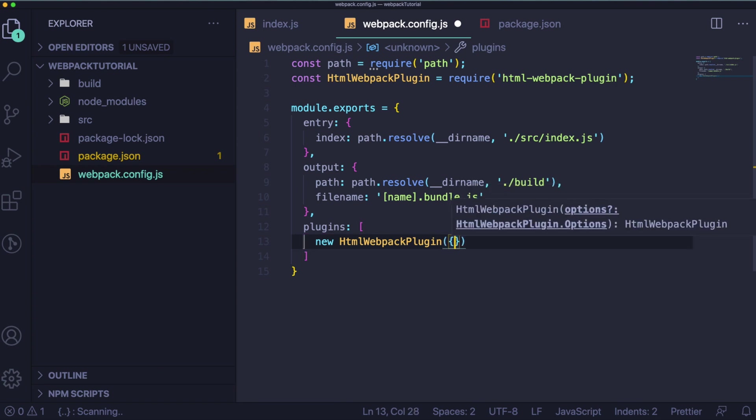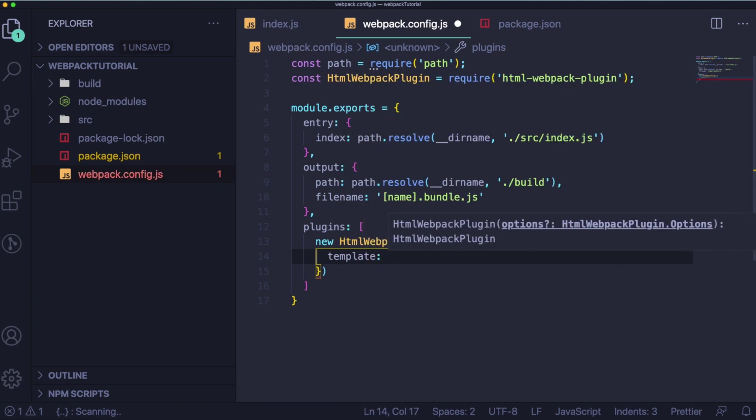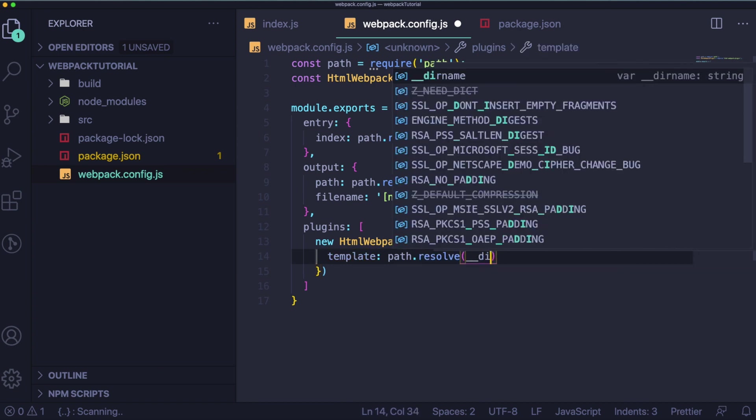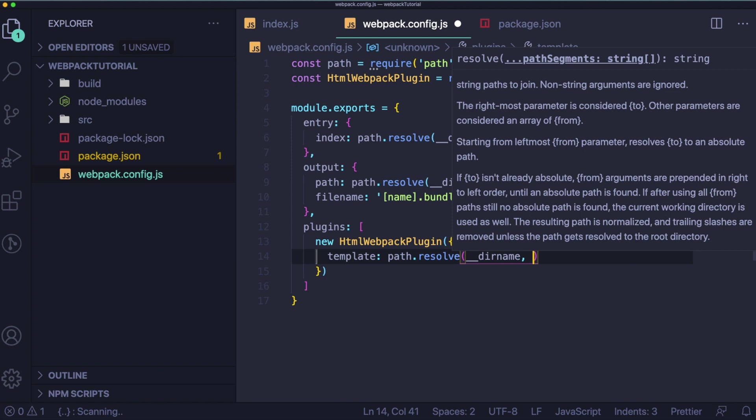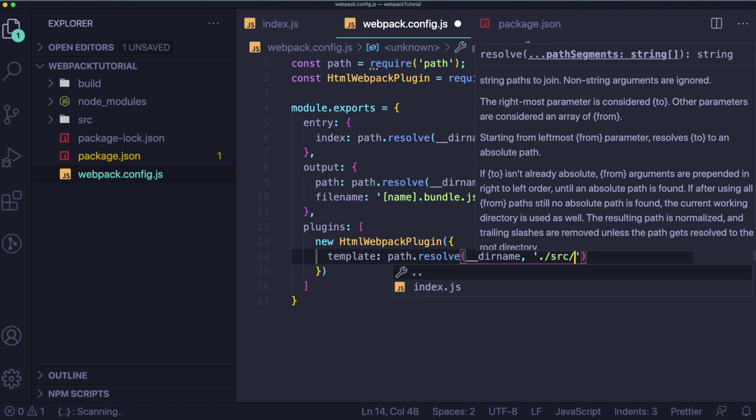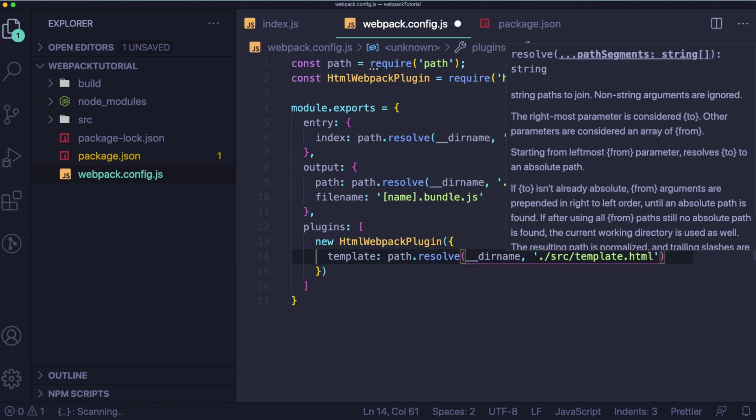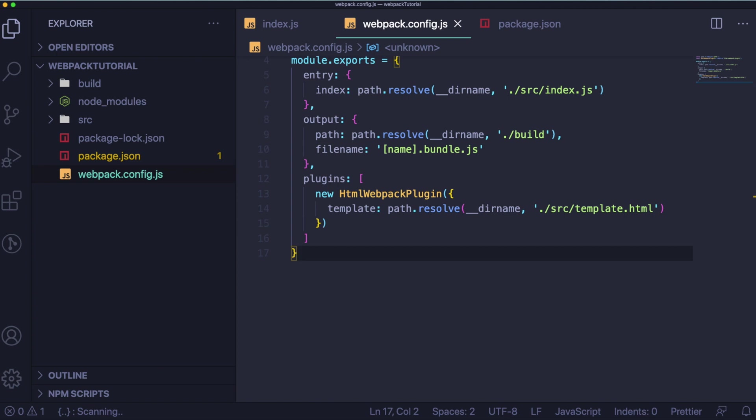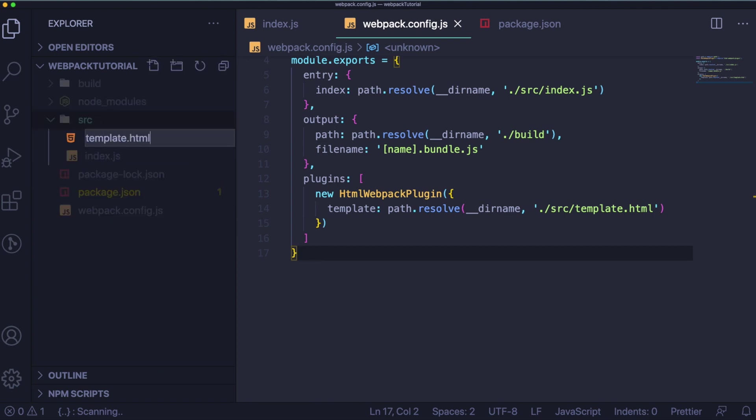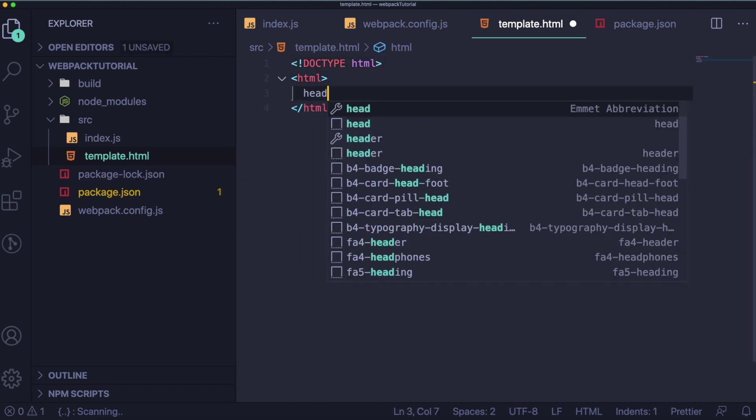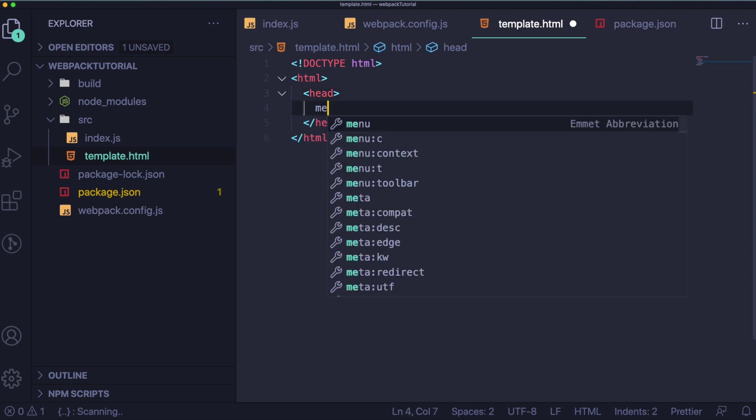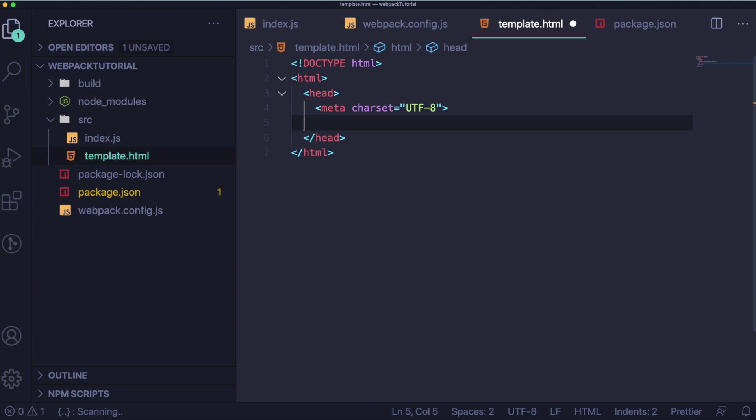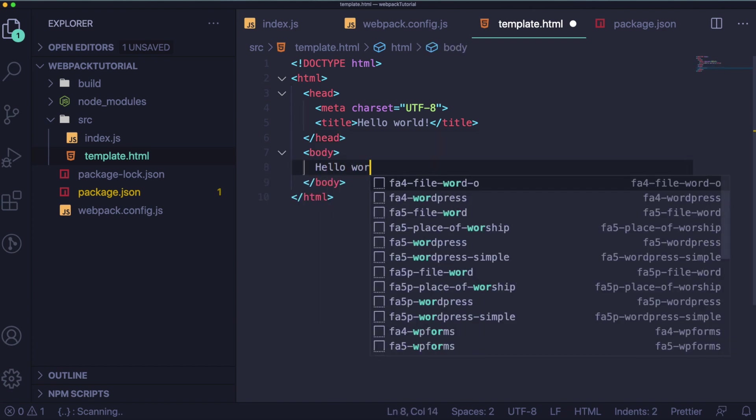Okay and inside plugins let's define the new html webpack plugin. Let's define a template and let's pass a path to the template.html file which we are going to create in a second in our source folder. Okay when it's ready let's go to the source folder, let's create the new file. Let's call it template.html as the one we marked in the configuration. And let's create here some simple html file. Let's pass meta tag, let's pass title. And in the body let's pass some simple hello world.